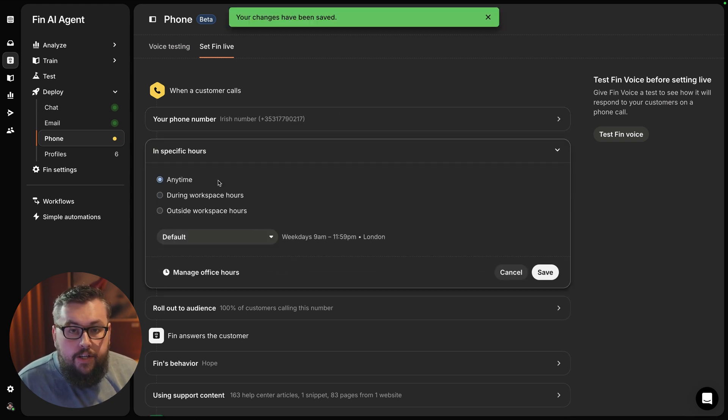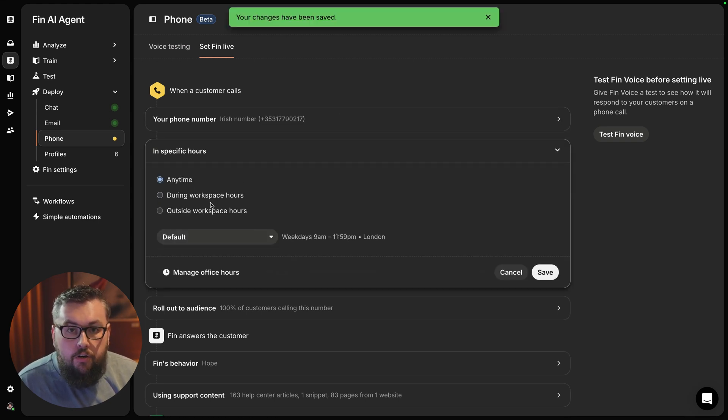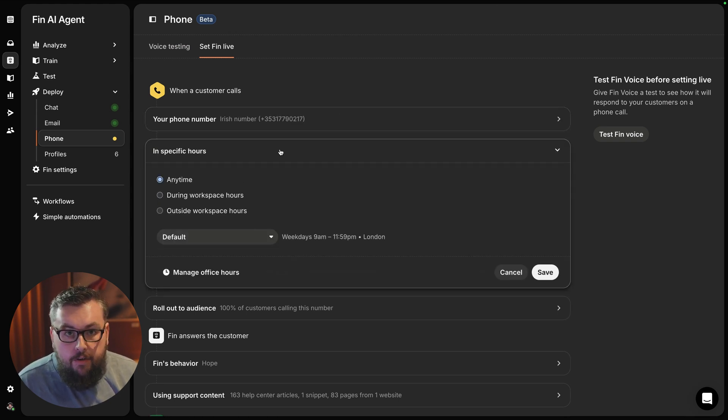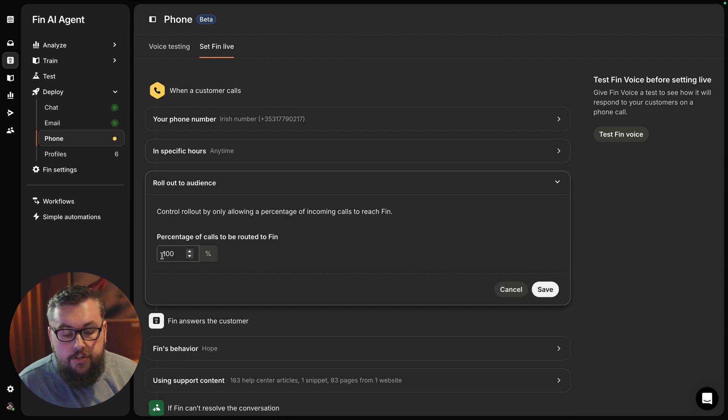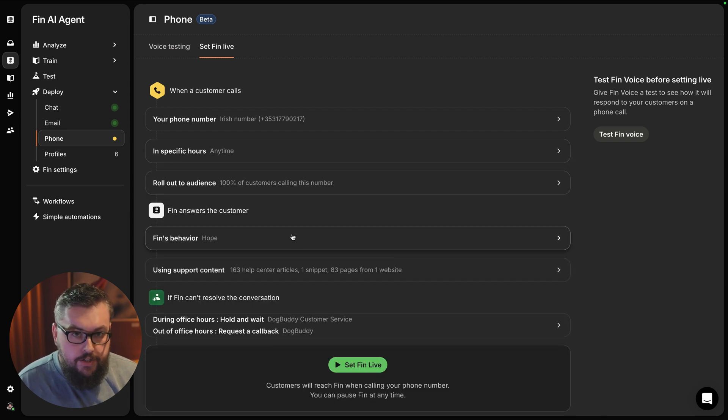We can choose whether it's during or outside of specific working hours, but for me, it will be anytime and I will be trying to target 100% of my customers.